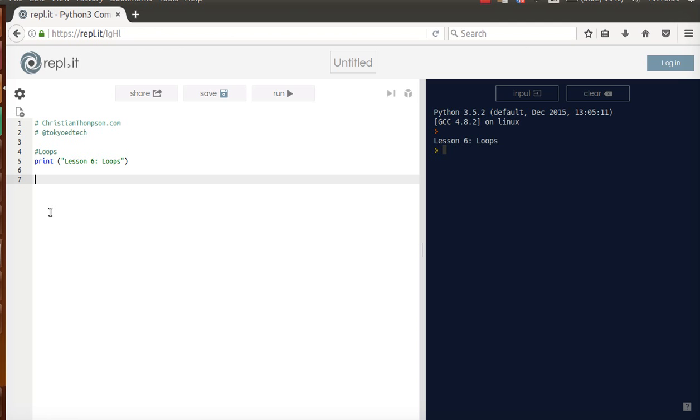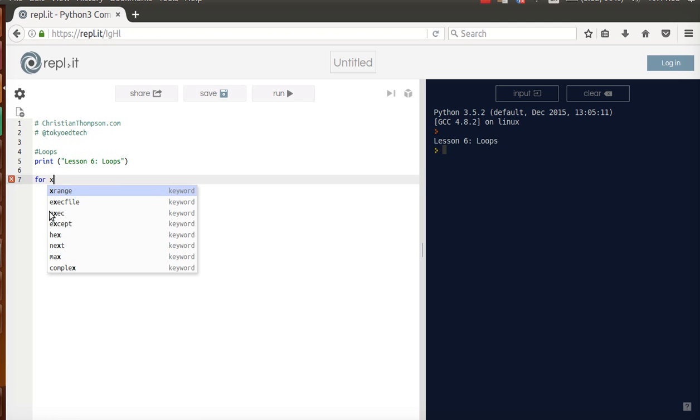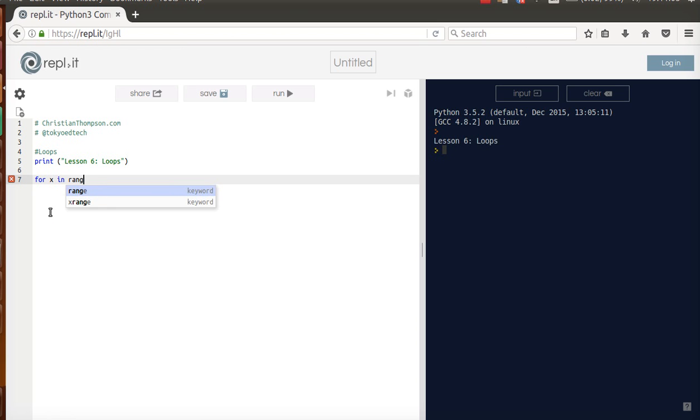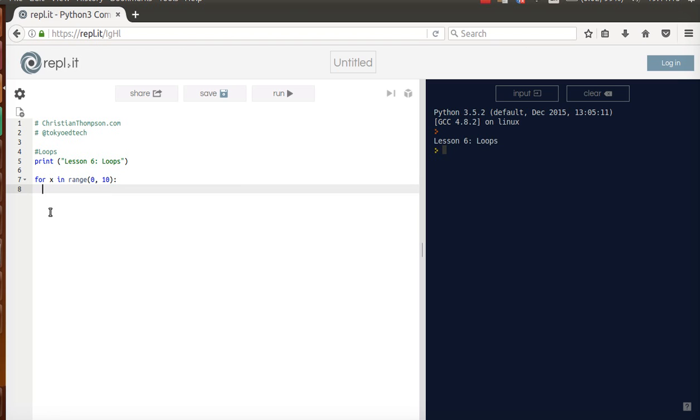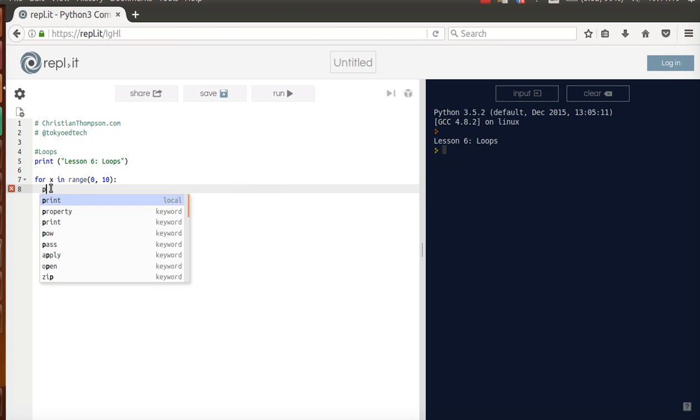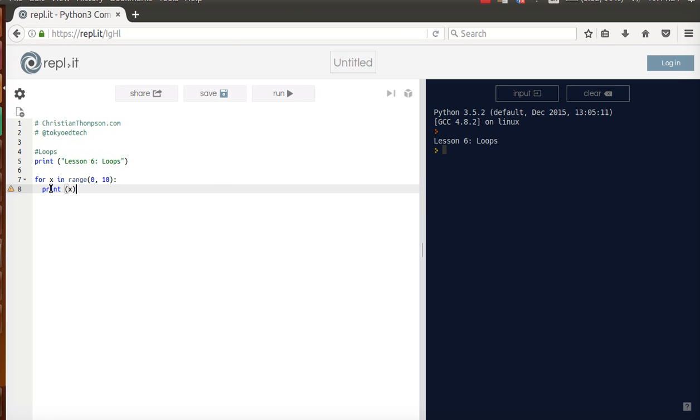So our first type of loop is called a for loop. Okay, so for x, I'm going to try in range, and we're using the range method here, 0,10. Now just like with conditional if statements, we need a colon. So that means if you see a colon, the next part's going to be indented. And I'm going to print x. Okay, so when I run this, let's see what happens.